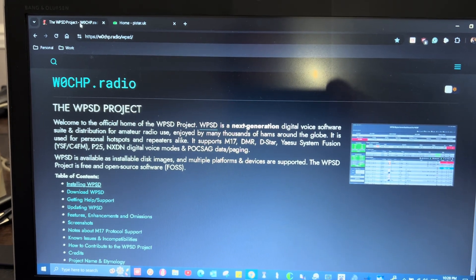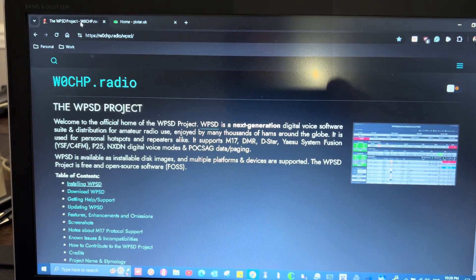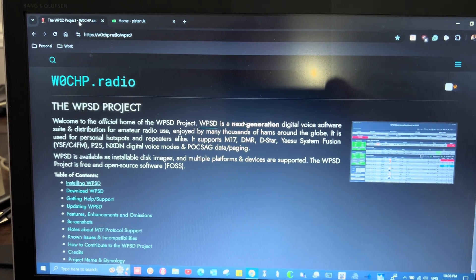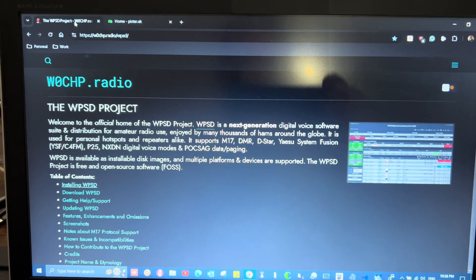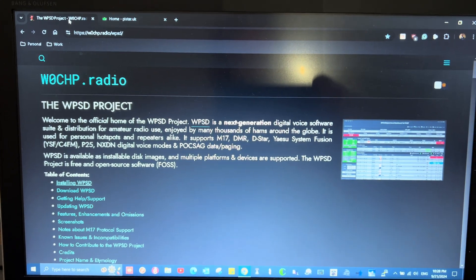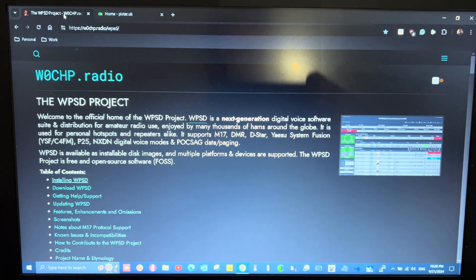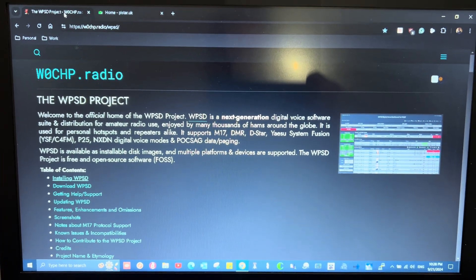Here's the website for the WPSD project, which is software for your hotspot. It's not just for DMR.